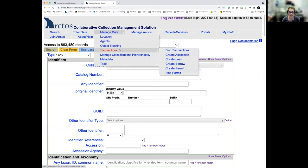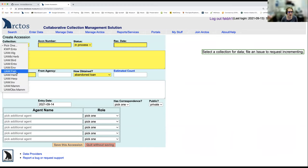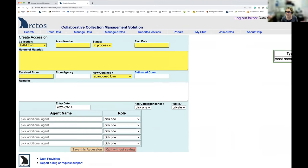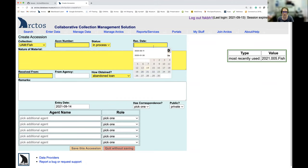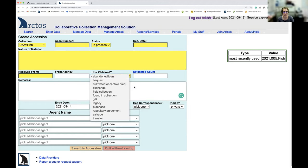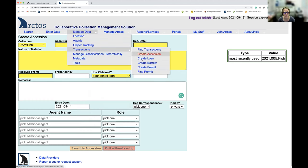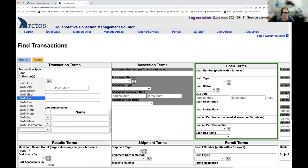Here we can start by selecting the UAM fish collection. It will tell me the most recently used accession number so I can easily add it to the next one. Everything in yellow is required; if it's not yellow, it's optional. There are different options for how we obtained the specimens. The find transactions function looks for accessions and loans — I'll look for a loan in the fish collection with loan number 2020.01, and it brings up that record.